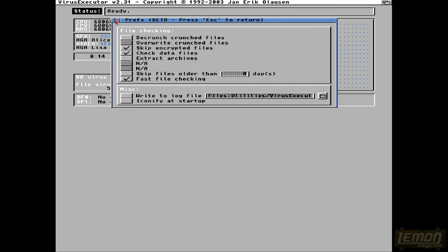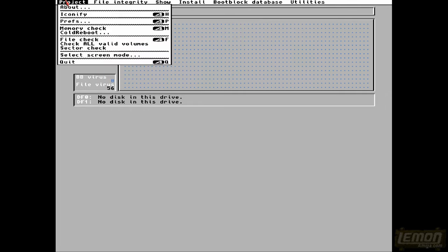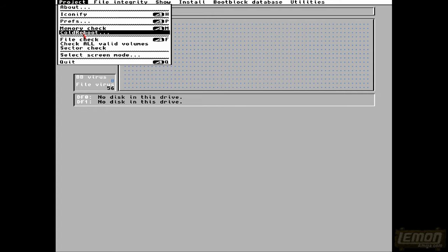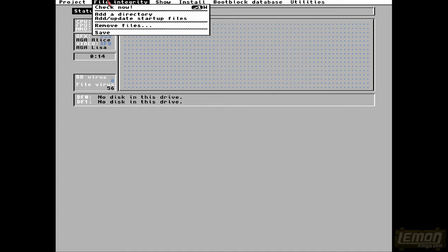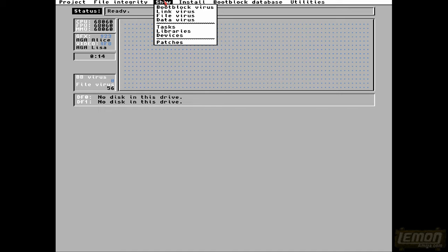So you can even write a log to your hard drive, and I definitely recommend writing the log down, because it will not show you a reverse log on the screen, like virus checker. So if you don't save that log, unfortunately, you might lose that information.